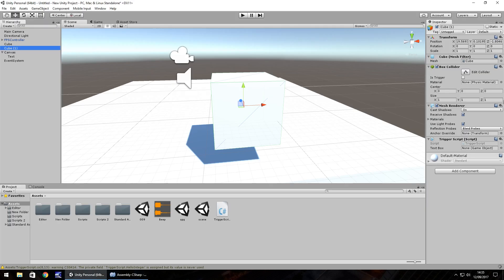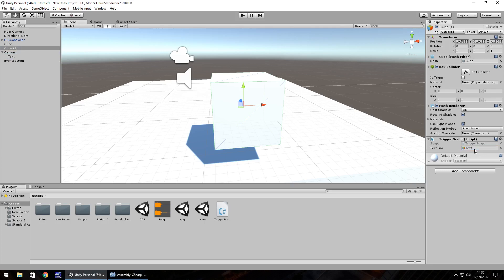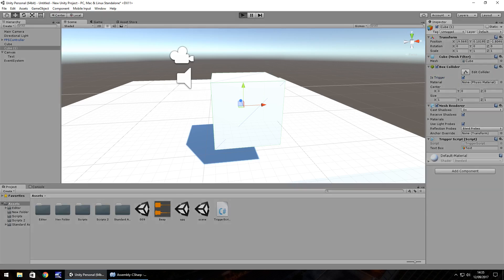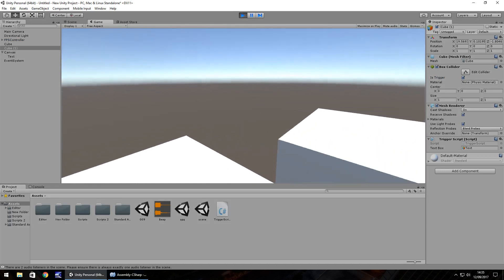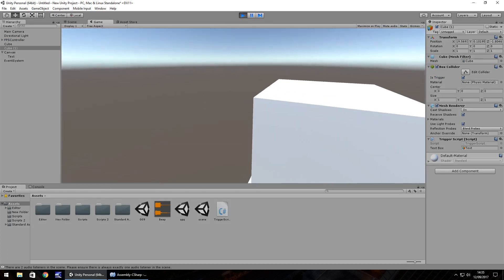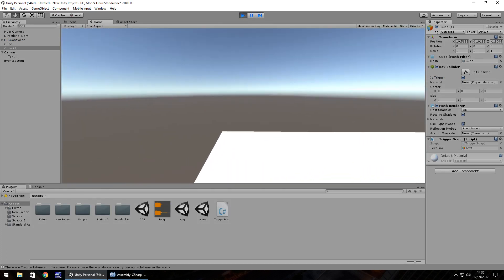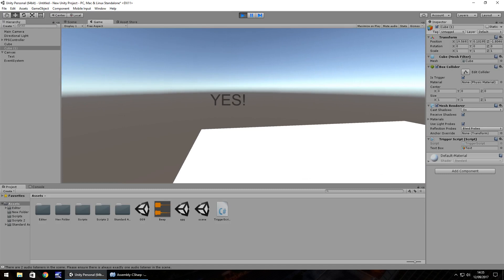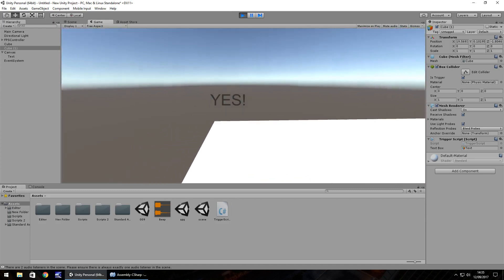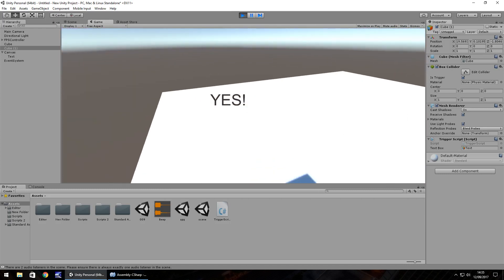So we can get rid of that and save, and we just need to drag and drop our text onto our game object there, onto the variable. So now when we walk into this, provided we have is trigger ticked, we should be able to set off the text on screen. So let's walk into it. And after 4.5 seconds, we have the word yes appear on screen.